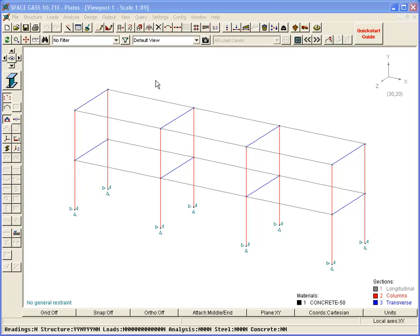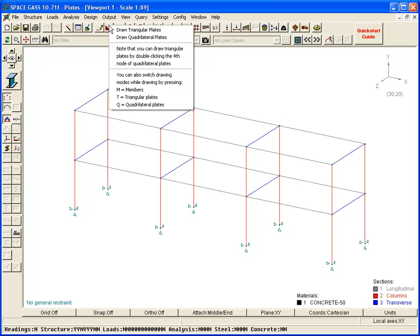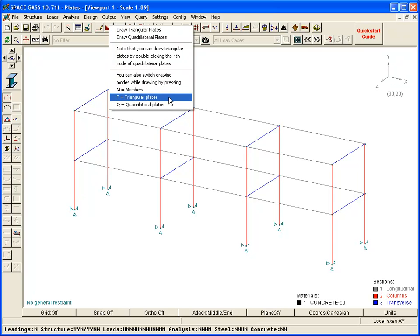We can add slabs by clicking the Draw Plates button on the top toolbar. While in drawing mode we can switch at any time between drawing members, triangular plates, and quadrilateral plates by pressing the M, T, or Q keys respectively.